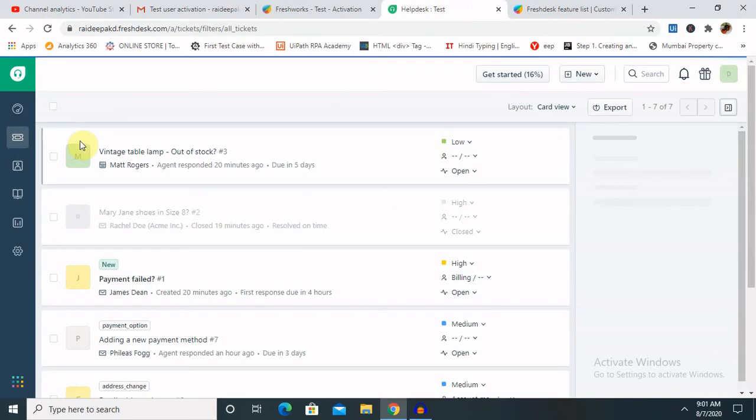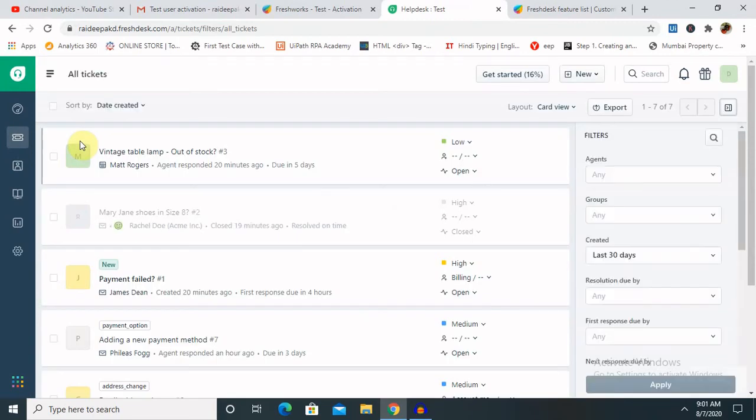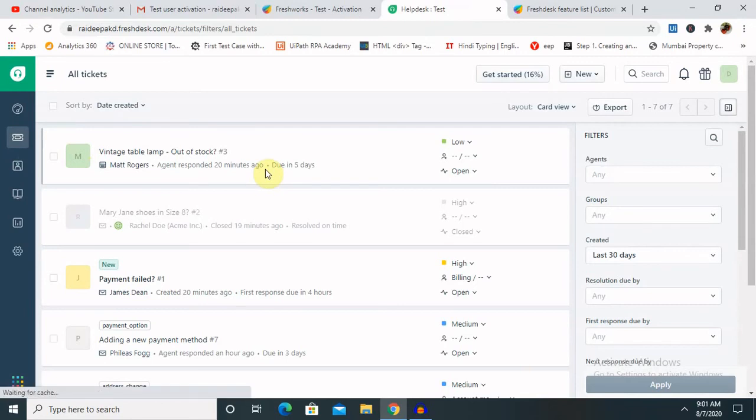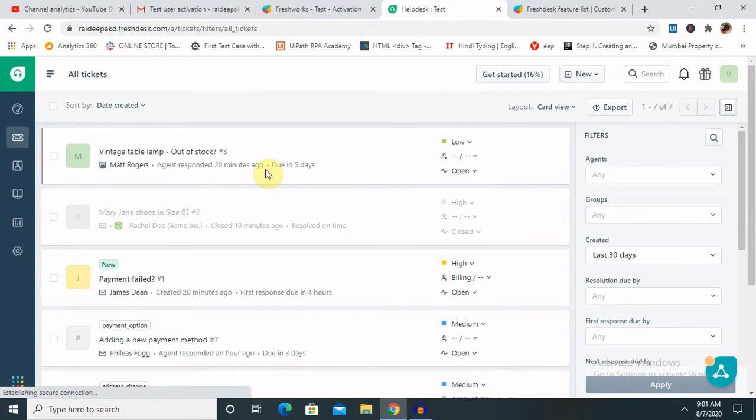So this is all about how to create a free Freshdesk account for demo or training purposes, which you can use for 21 days.